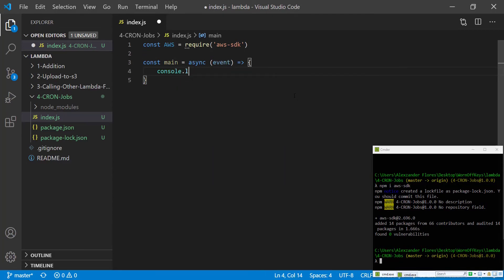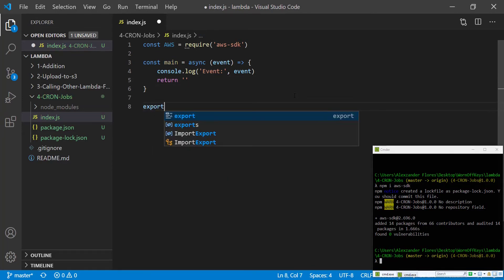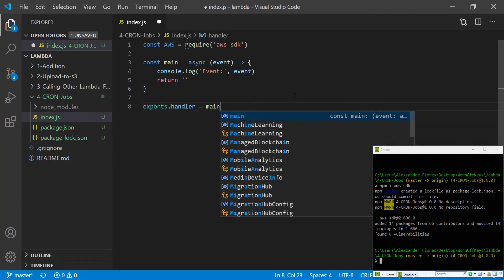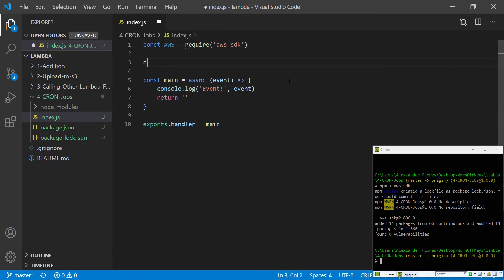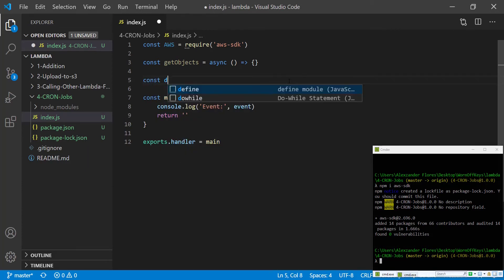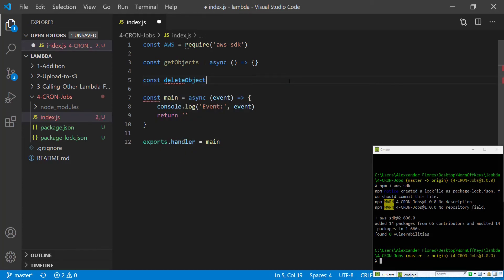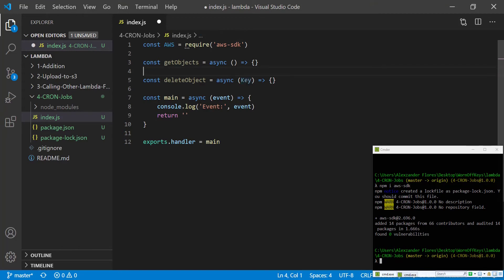We're going to console.log the event so in our logs we can see what exactly is being passed in, and for now we're going to return an empty string. We're then going to say exports.handler equals main so Lambda has actual access to this function. We're going to want to create two methods: the first one is getObjects, which is an asynchronous method, and the second one is deleteObject, another asynchronous method that has a key property.